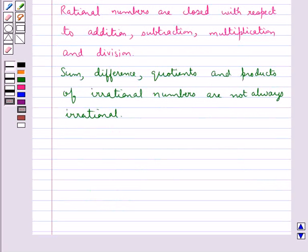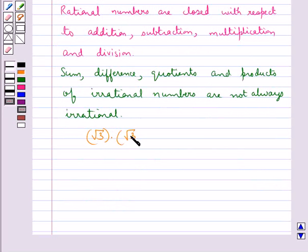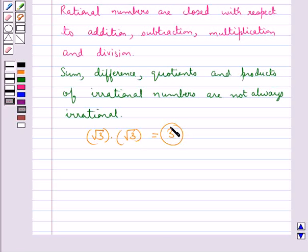Consider an irrational number √3. When we multiply √3 with √3 itself, we get 3, which is not an irrational number.